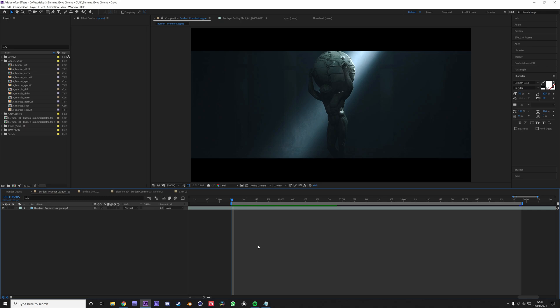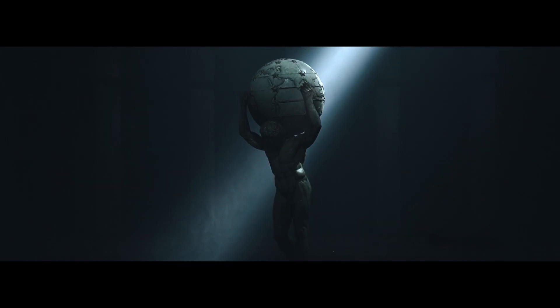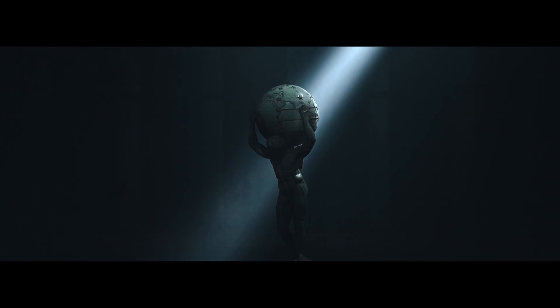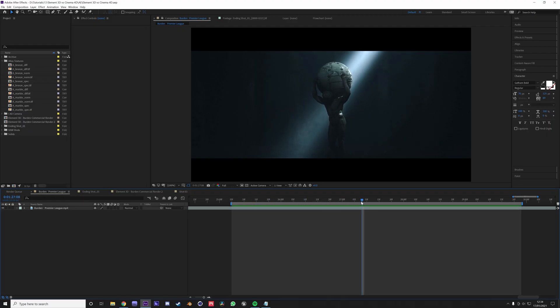This was rendered in Cinema 4D with Arnold renderer and composited with After Effects. So that's the final result. Most of the things that were composited in After Effects was just the smoke you can see in the light beam, the bird that's flying around.